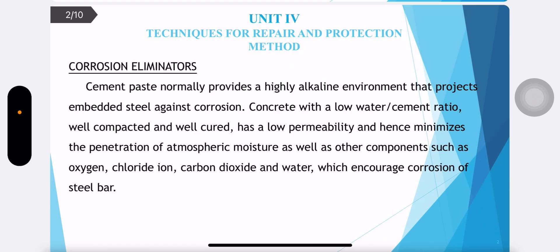Today we are going to discuss about techniques for repair and protection methods. Cement paste normally provides a highly alkaline environment that protects embedded steel against corrosion. Concrete with a lower water-cement ratio, well compacted and well cured, has a low permeability and hence minimizes the penetration of atmospheric moisture as well as other components such as oxygen, chloride, carbon dioxide and water, which encourage corrosion of steel bar.